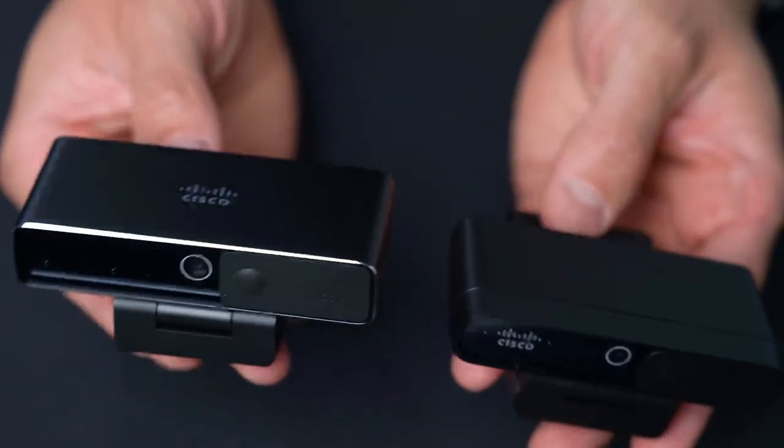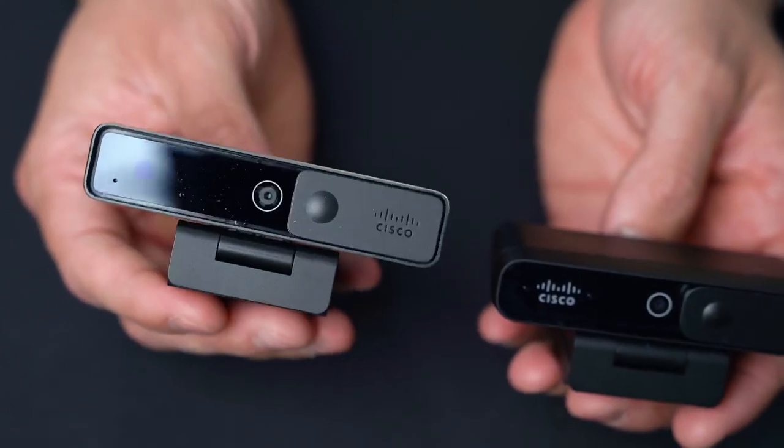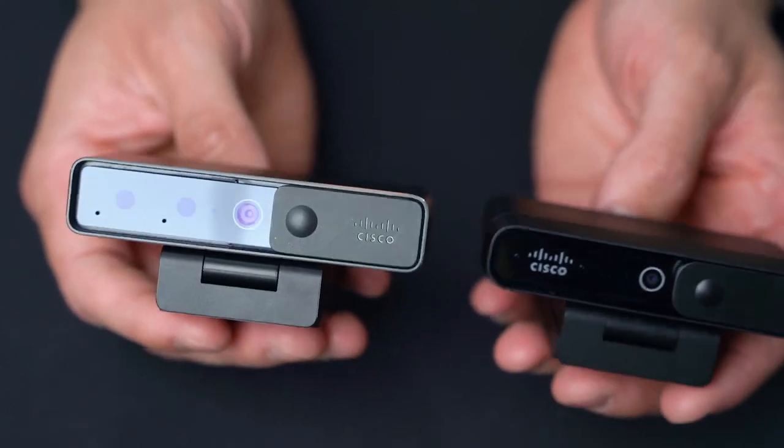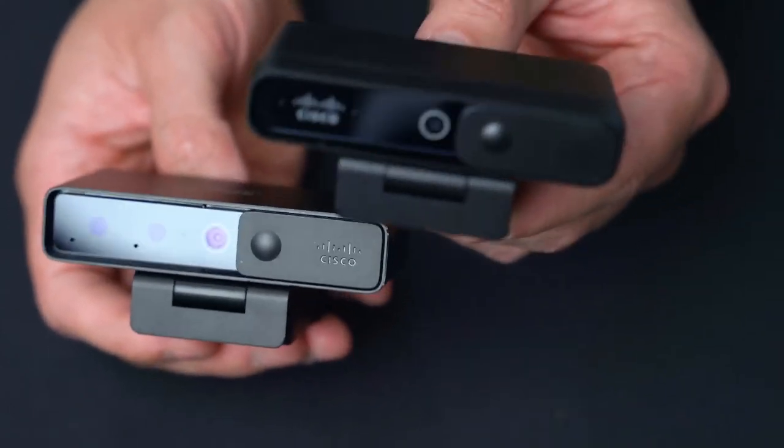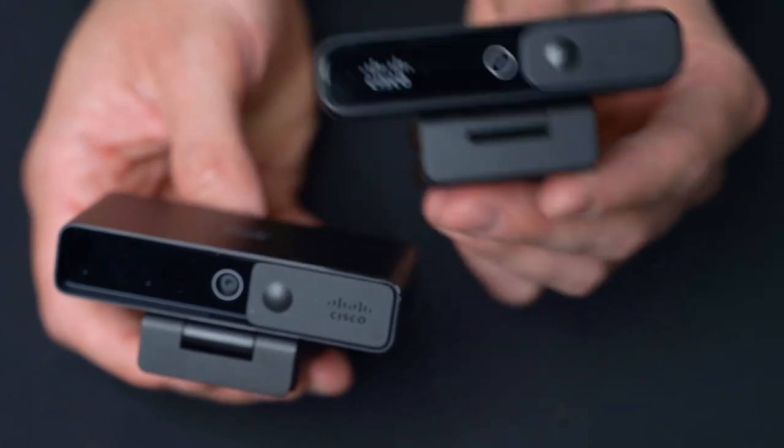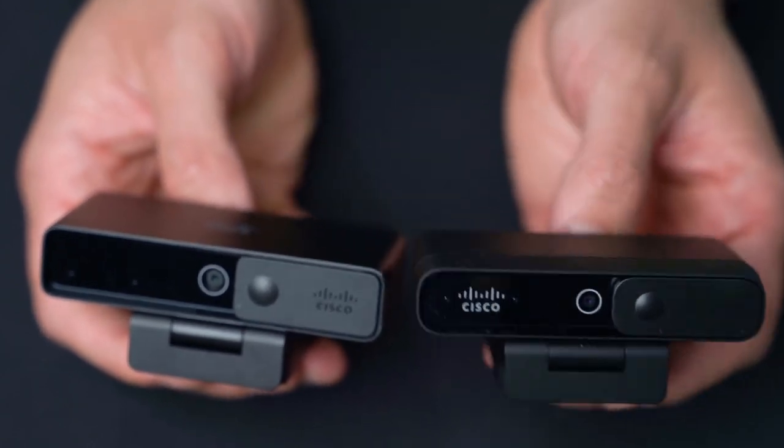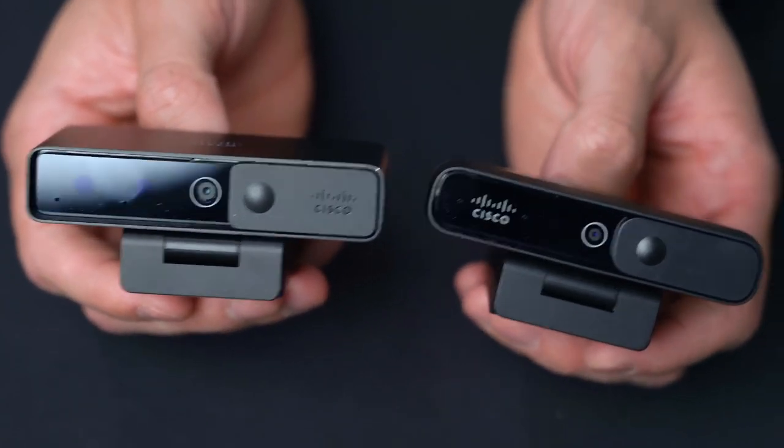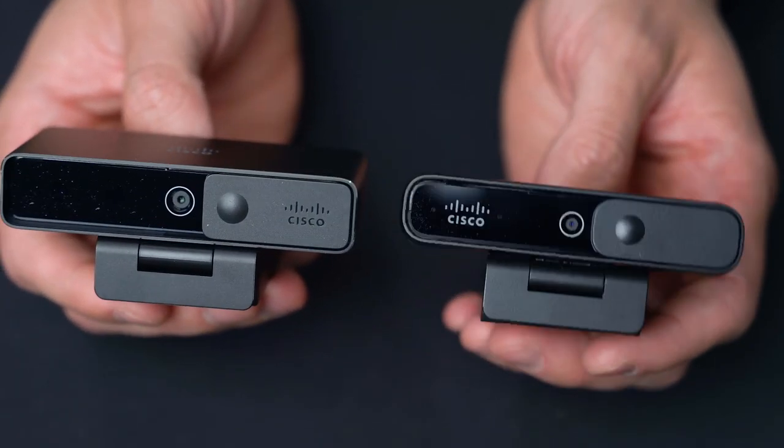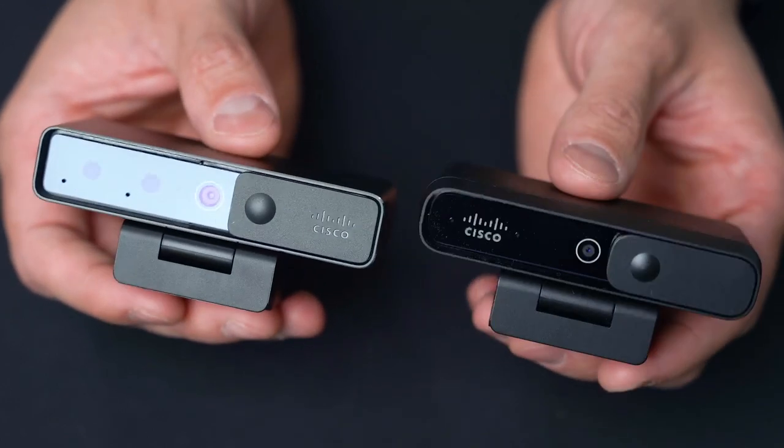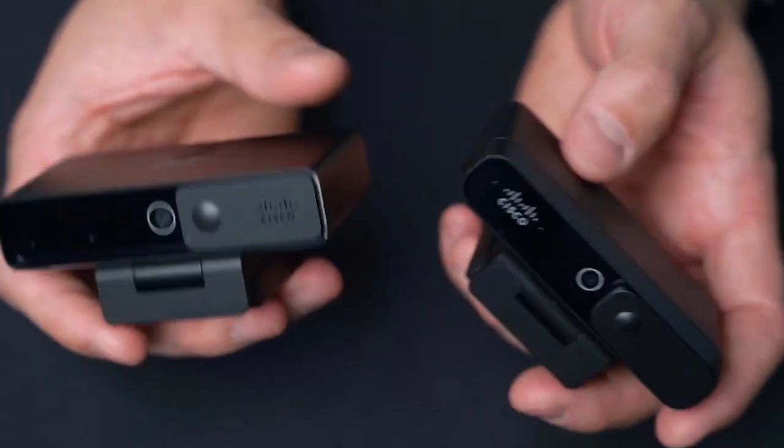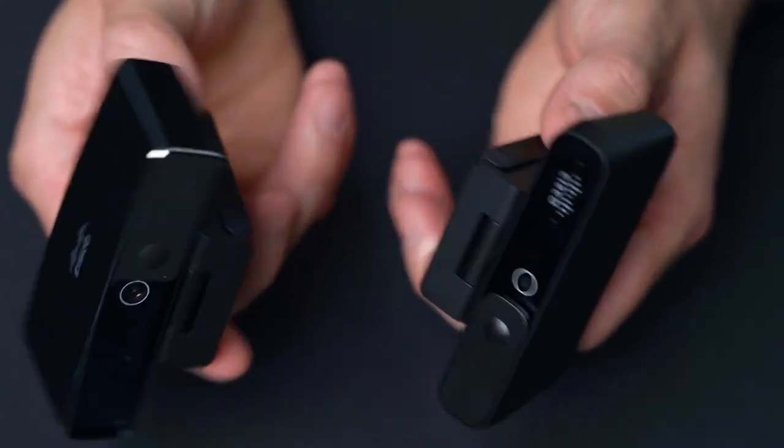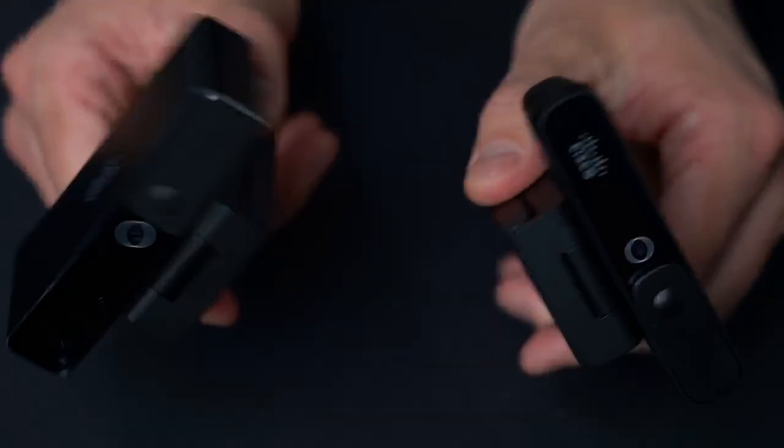If you were a person that had the 4K camera and wanted to add additional cameras to your setup, this might be the more economical choice and allow you to have the same types of cameras in different setups that offer the same types of features. Just food for thought. Here's the two cameras in a side-by-side comparison.